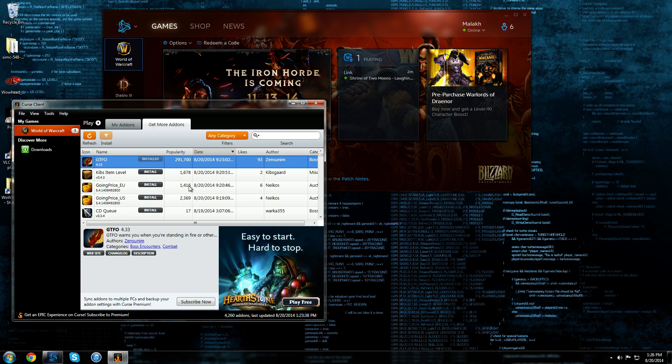But I'm going to show you how you can do this without the need of using the Curse client because there are actually some add-ons which are not part of curse.com or WoW interface.